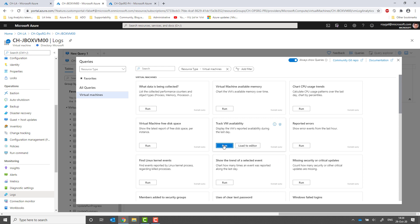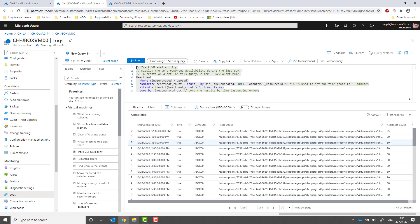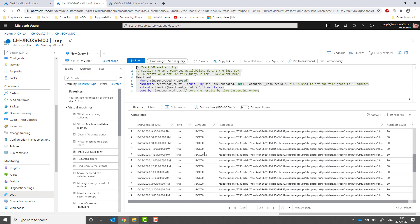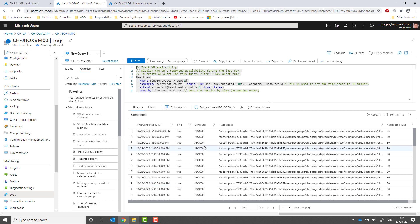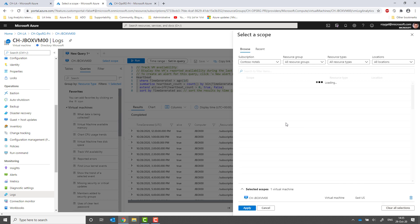I will run the same query. Note that this time I only get hits from this specific VM. I can use the scope picker to add more VMs to my query and query across multiple resources.